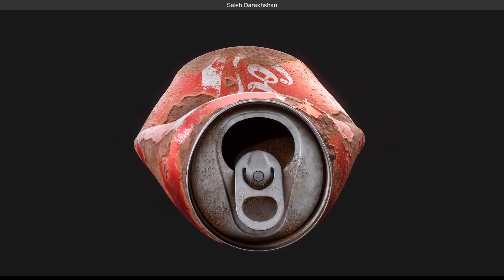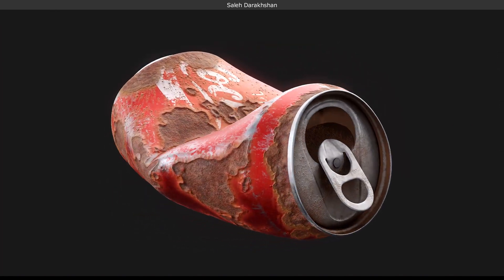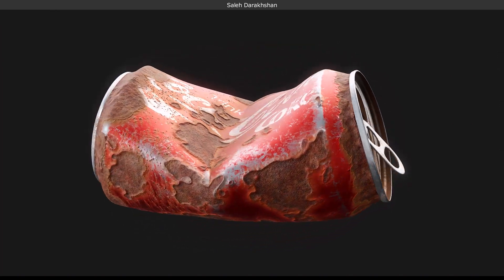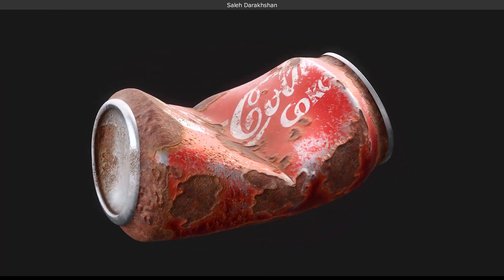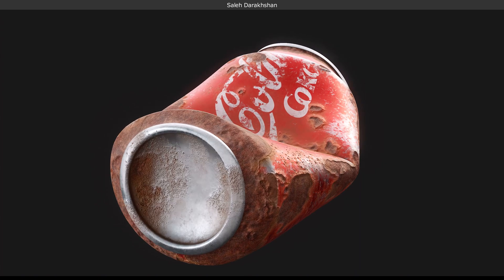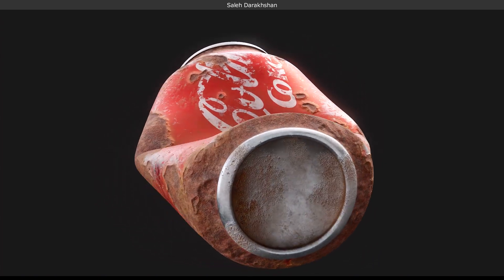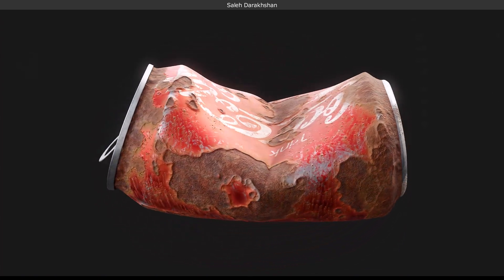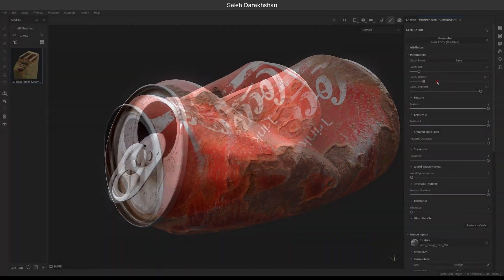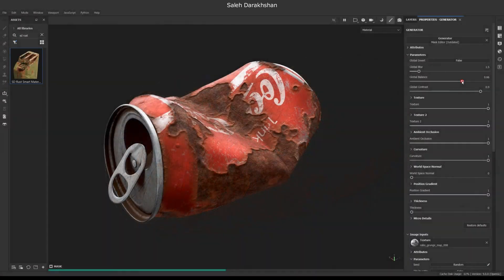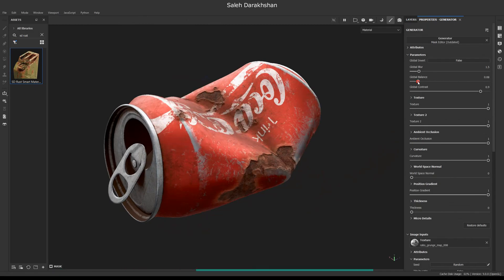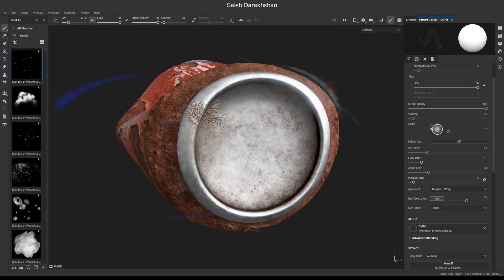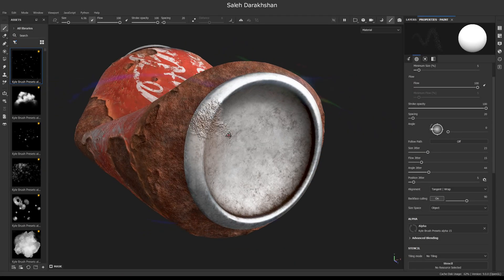Hey everyone, in this video we're using path tools to create rust. In addition to path tools, you can generate rust automatically or paint them manually.